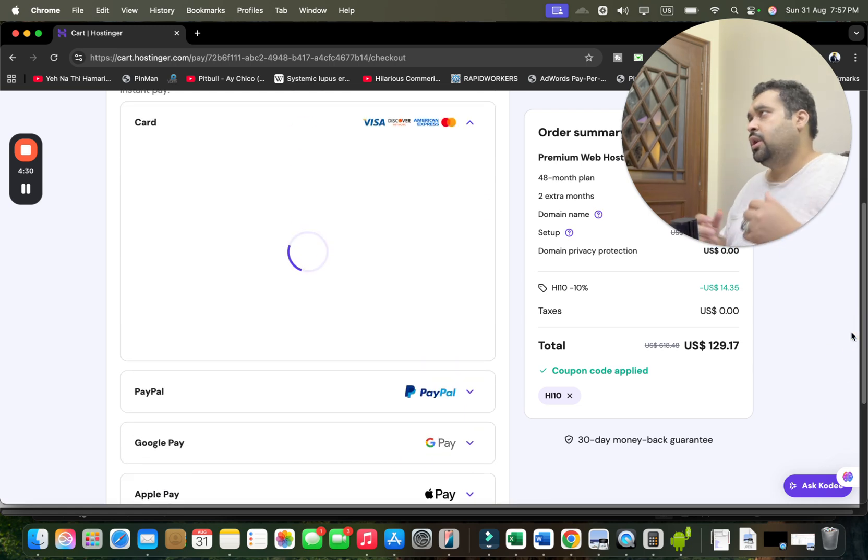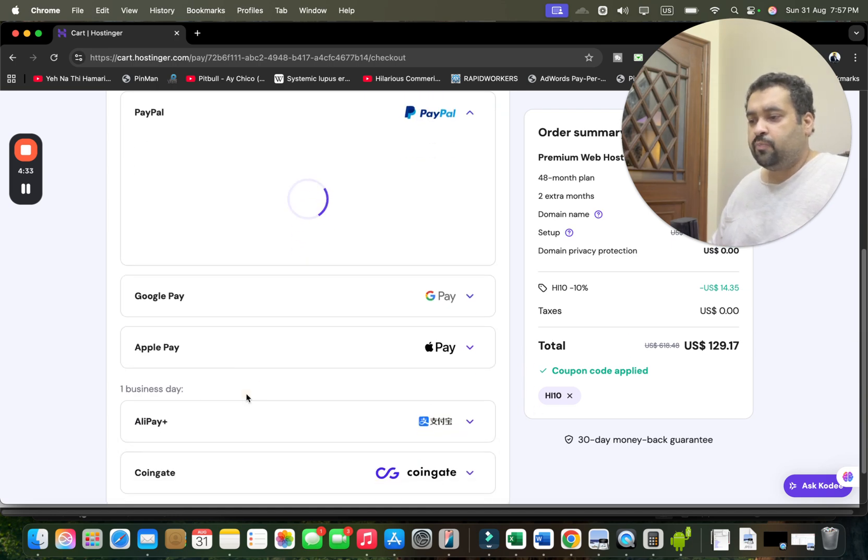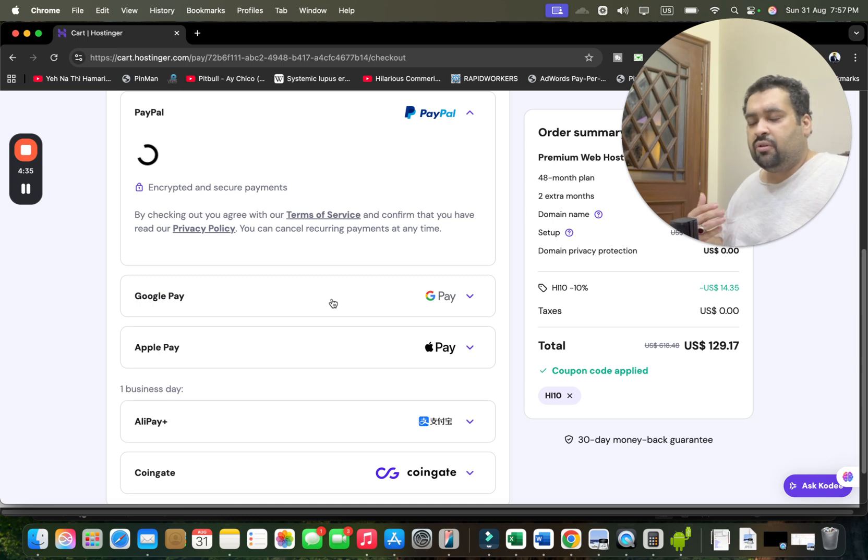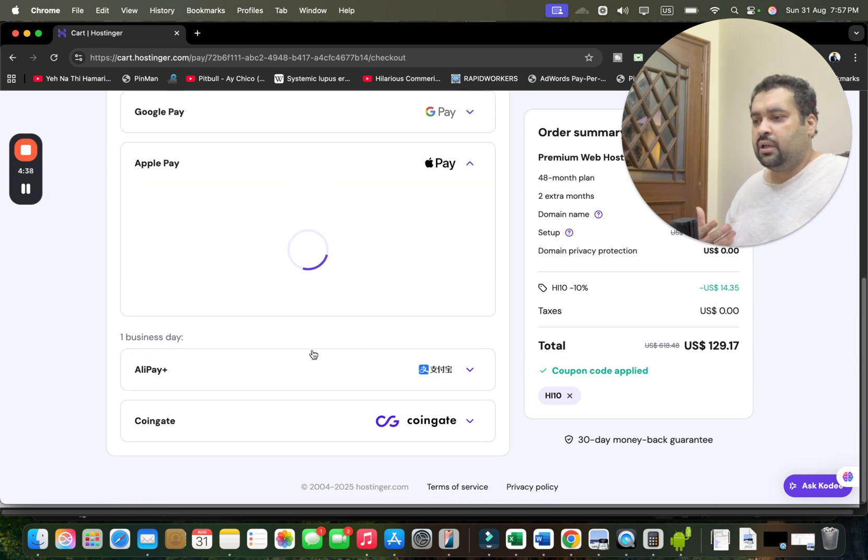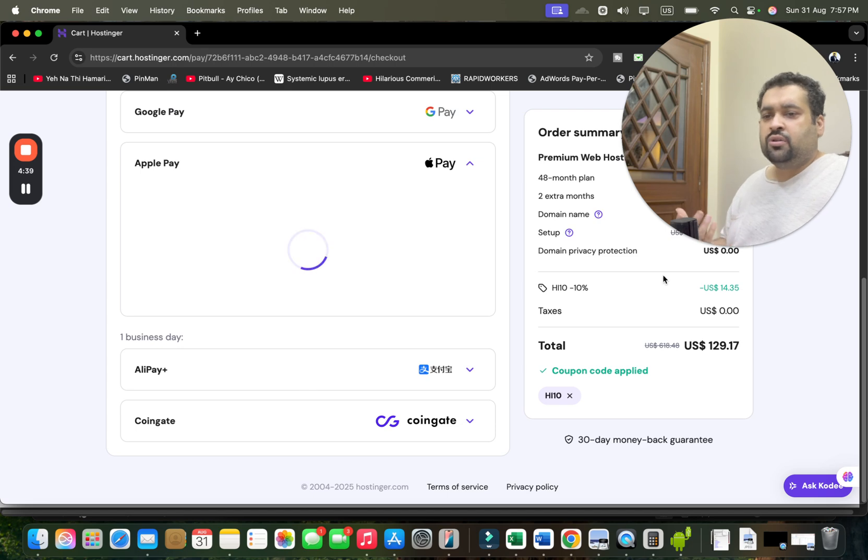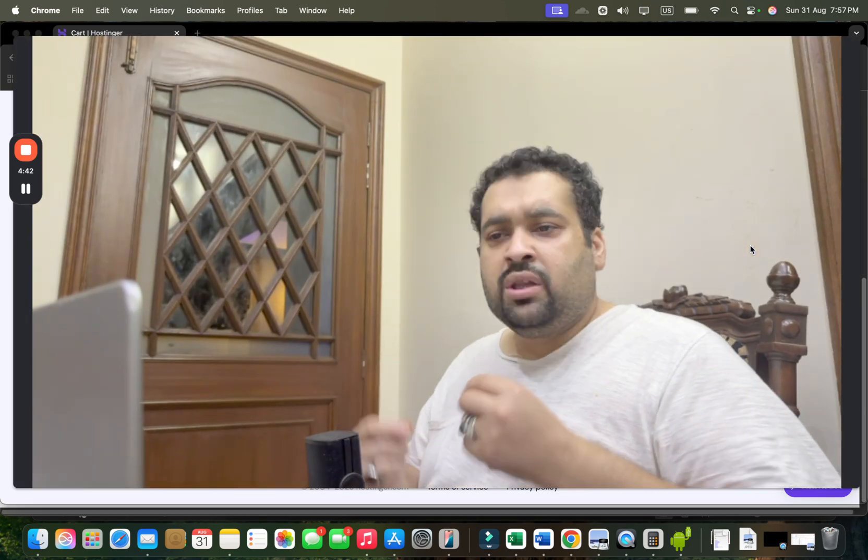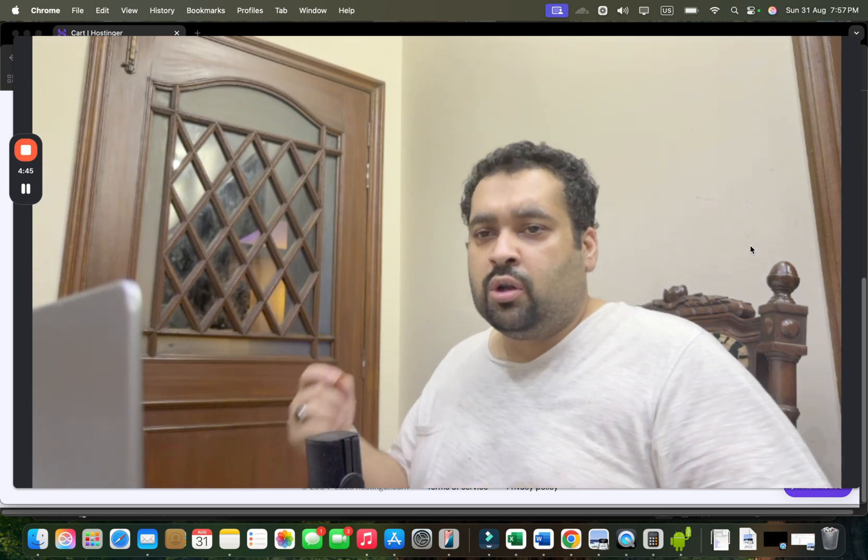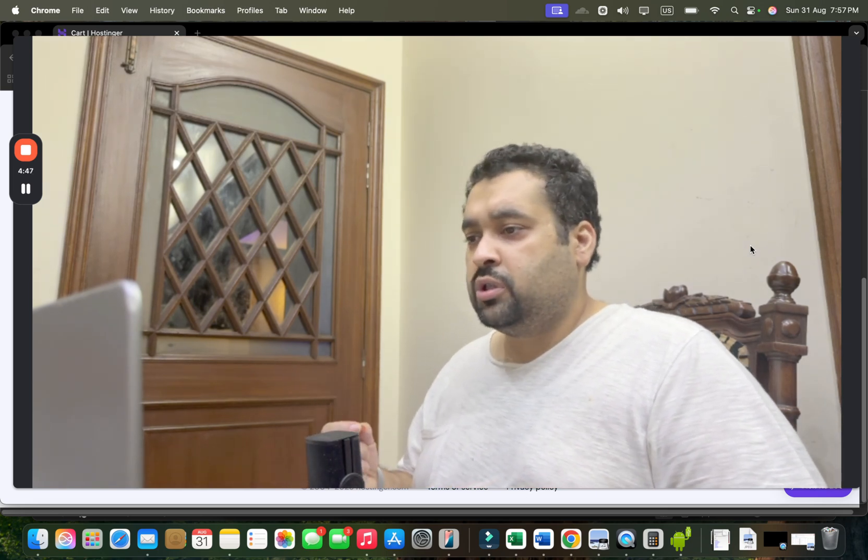You just have to simply select any payment method to get your things done at Hostinger. You are given variety—you can pay by PayPal, Google Pay, Apple Pay, so yes you have so many options. Once you select it, within few minutes of paying you're going to get an email from Hostinger with all of your hosting details.